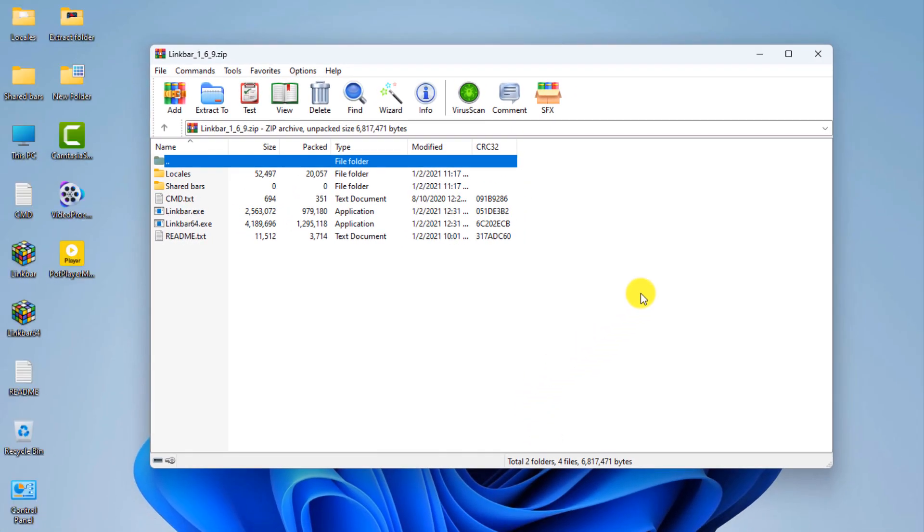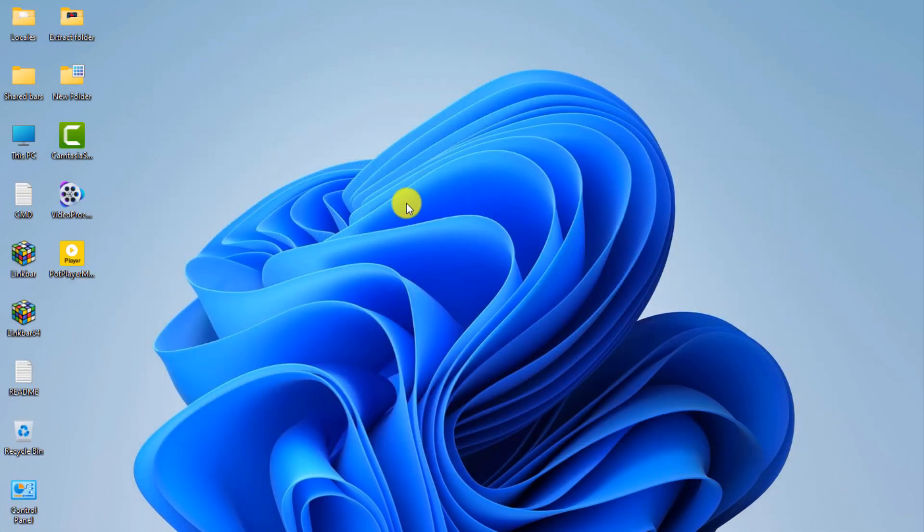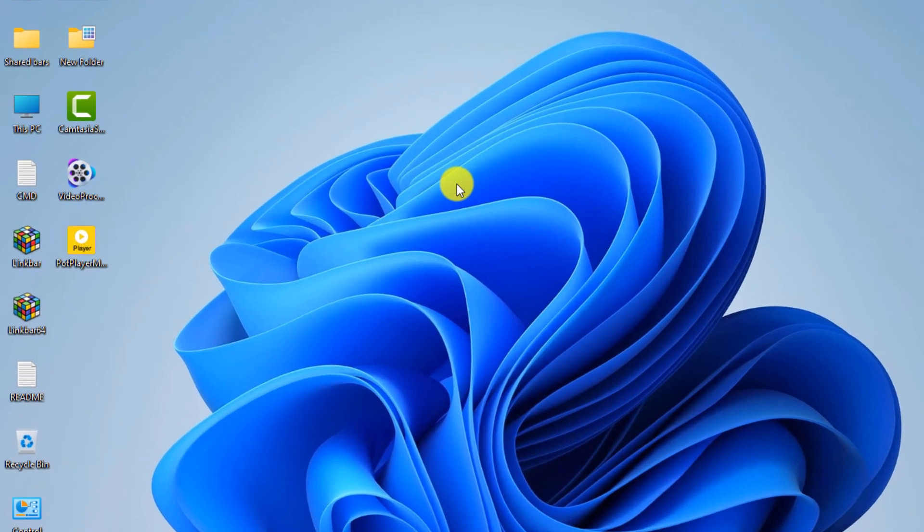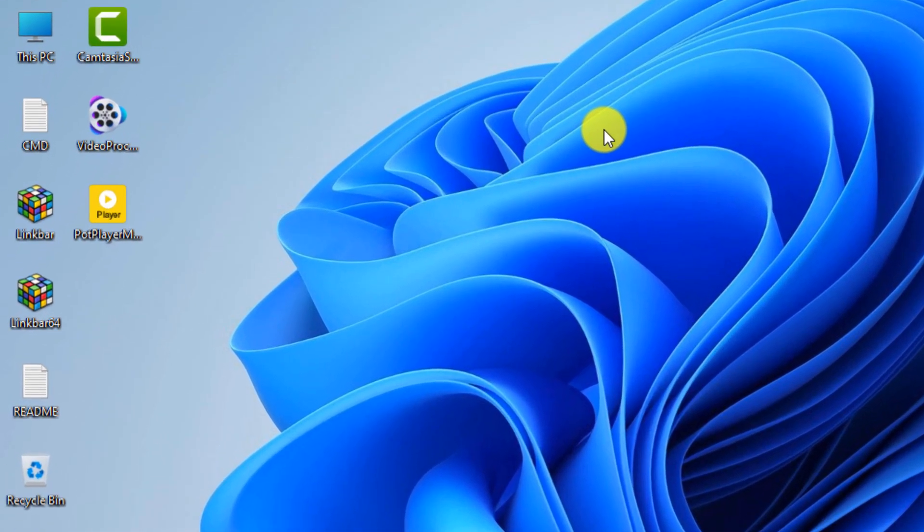Close the window. Considering that my computer system is 64-bit, I click on the LinkBar 64.